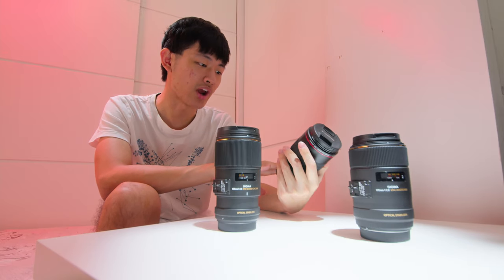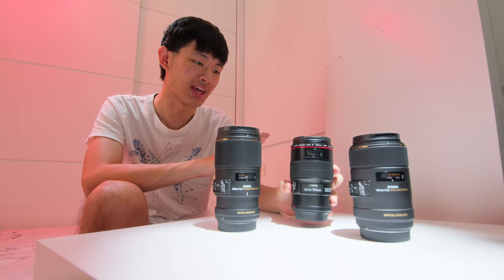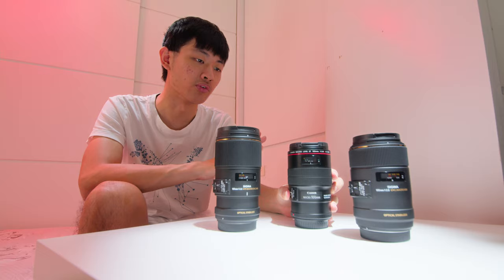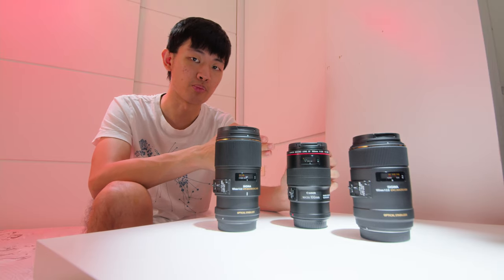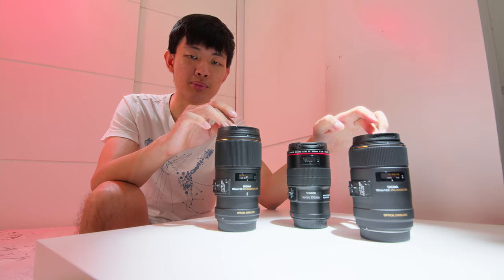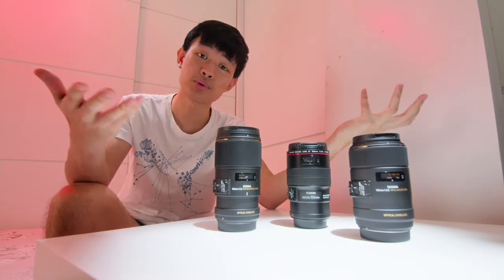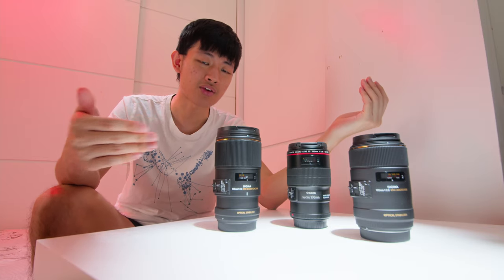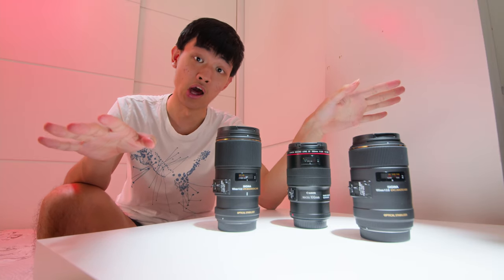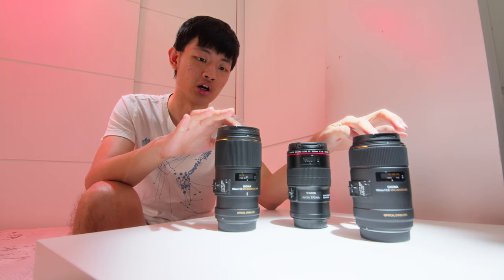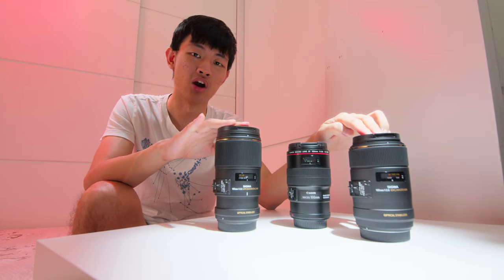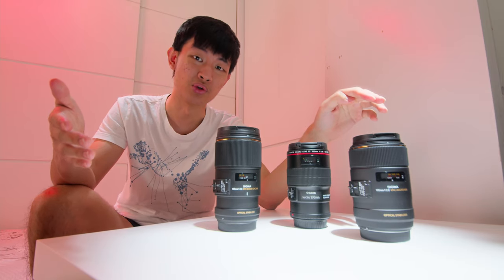The Canon 100 has the best image stabilizer and the best autofocus, super fast and super accurate. Both of the Sigma have super fast autofocus, but the accuracy is quite low. And also the motors on the Sigma are quite loud, it's pretty noisy.